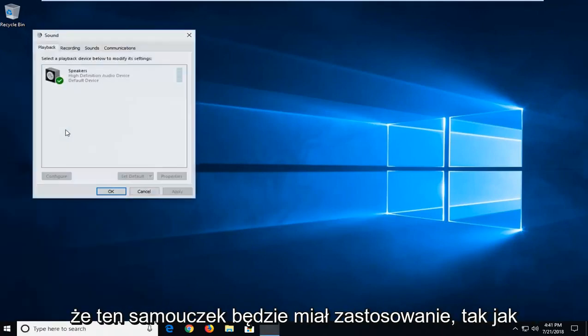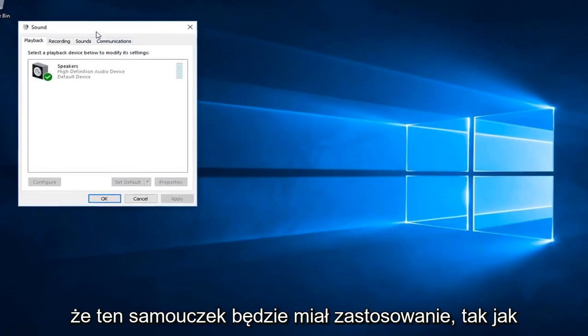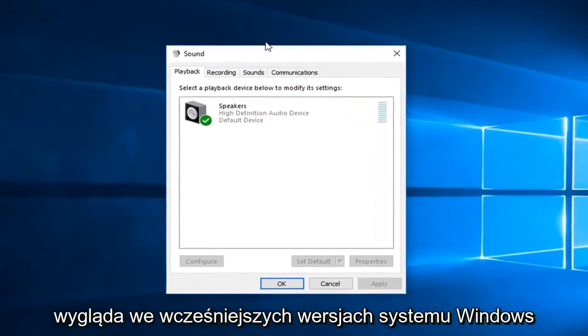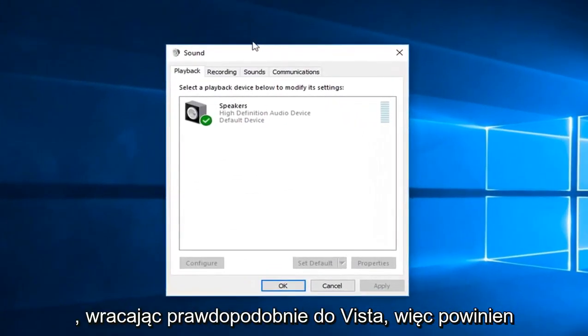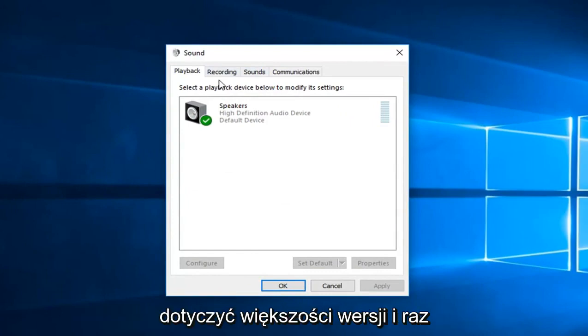This tutorial will apply for earlier versions of Windows going back to probably Vista. So it should apply for most versions.